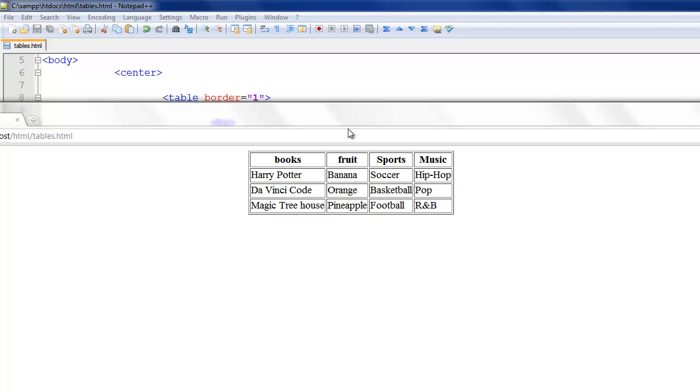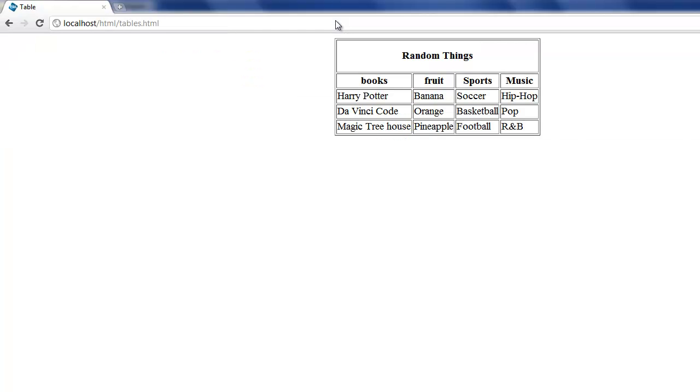Next video I'm going to be teaching you how to do a similar tables thing. Customizing tables a little bit more just with a simple table. And I'm going to be teaching you how to make a simple table like that. Just random things with a nice centered title. Very simple tutorial, but will be covered in the next video.